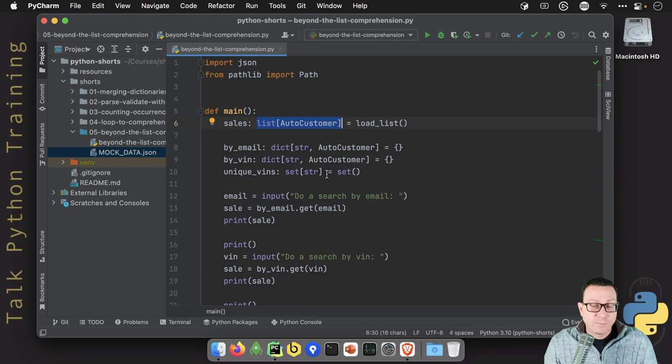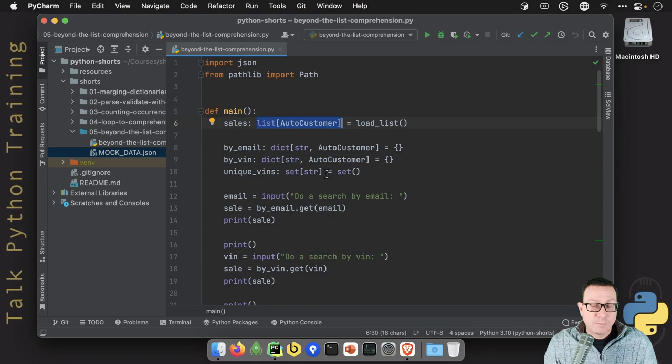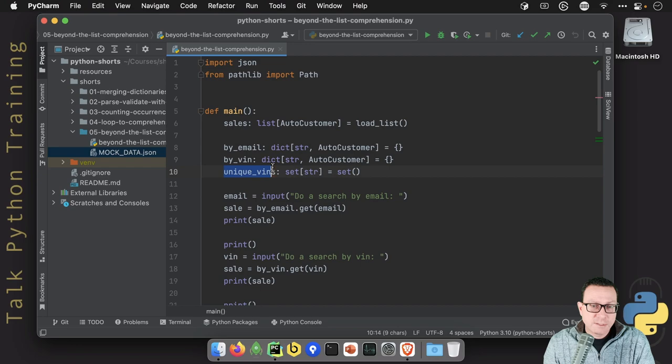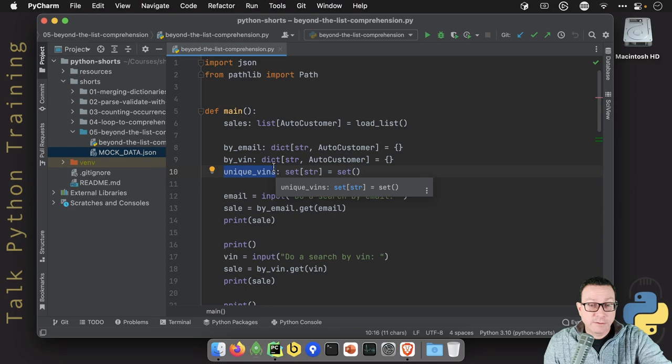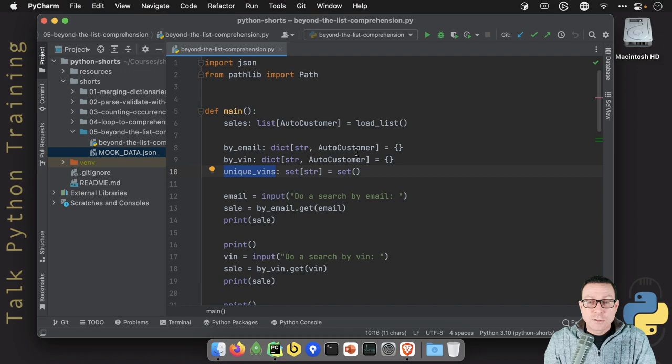Given a VIN number with near instant response time, give us that customer that bought that car with that VIN number. And finally, we want to take and find all the unique VIN numbers. We've had customers who have bought a car and they sold it back and we sold it to another customer. So in that list of a thousand sales, we don't have a thousand unique cars. We have something like 990 or something along those lines.